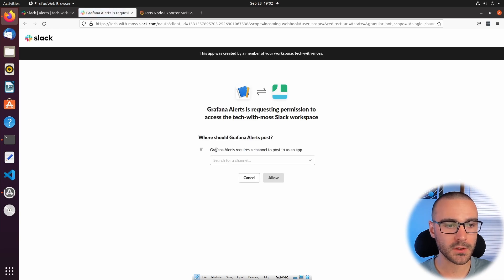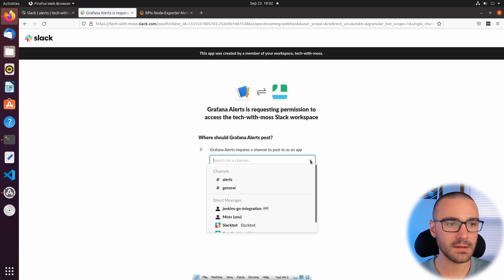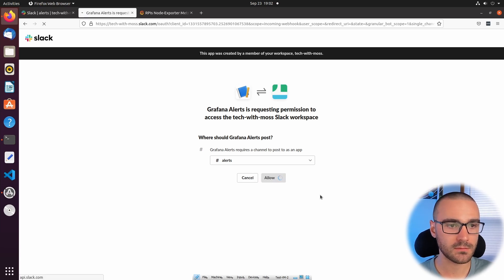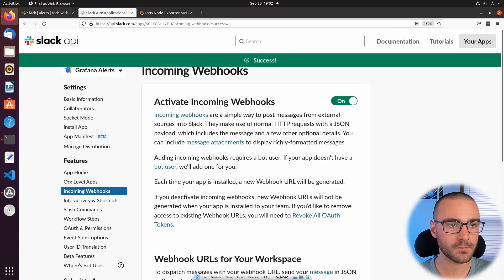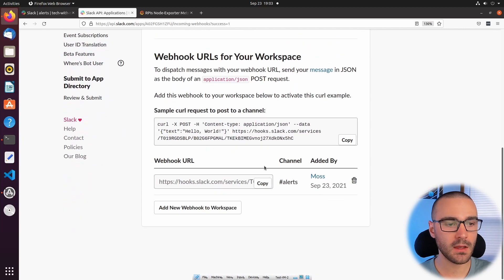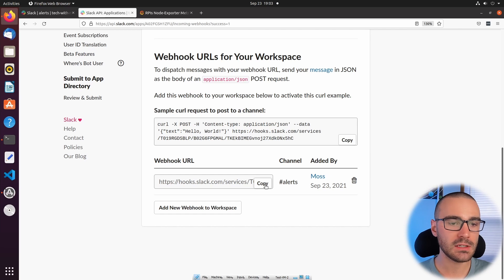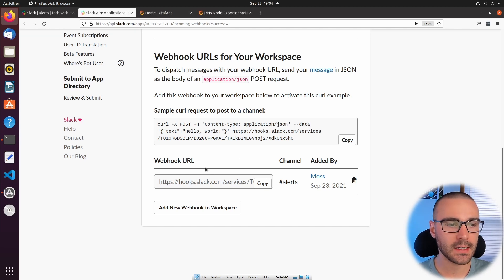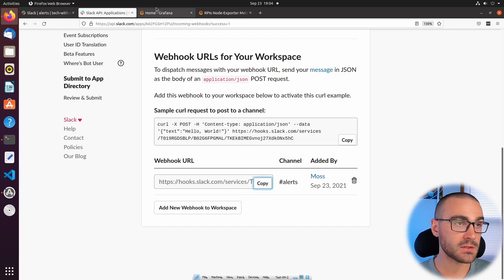We are going to select the channel that this webhook is going to have permissions to publish messages to. Now the webhook has been created and this is the webhook URL that we will need to copy into our Grafana instance so that Grafana can publish messages to our alerts channel. I'm going to go ahead and copy this webhook URL — I'll just click Copy — and then navigate to my Grafana instance.